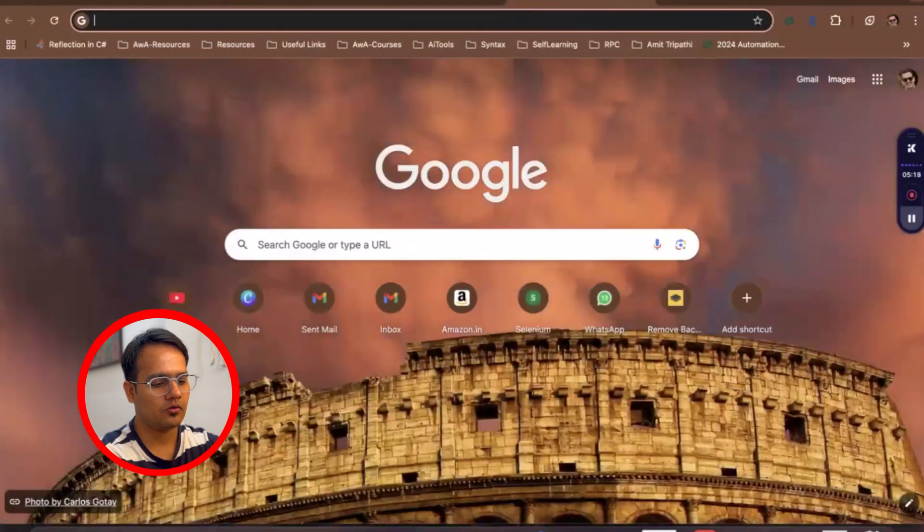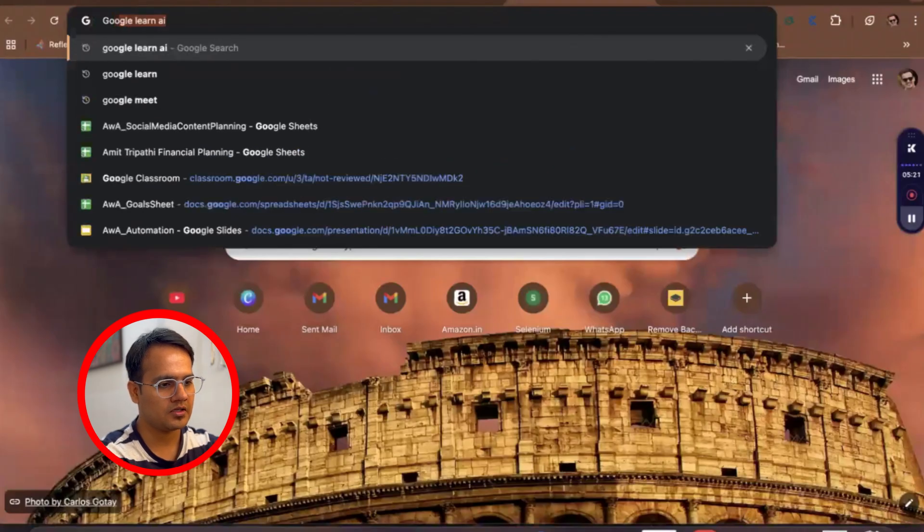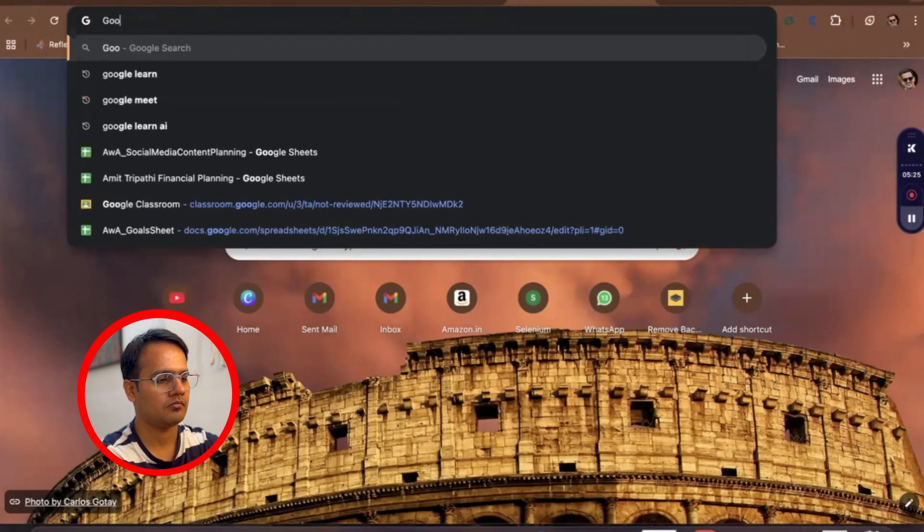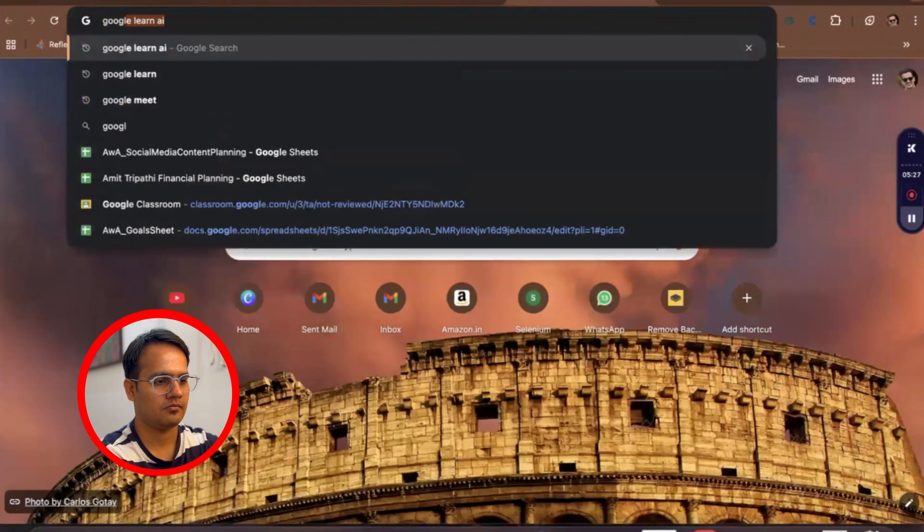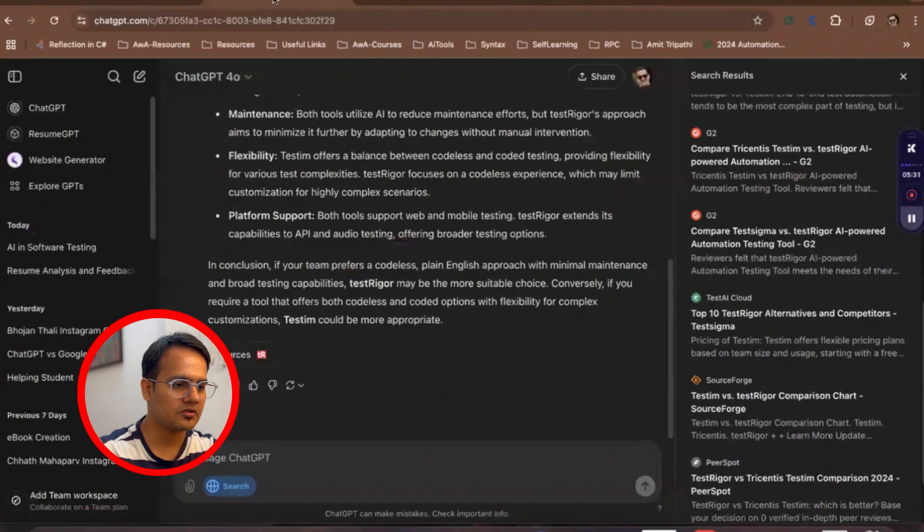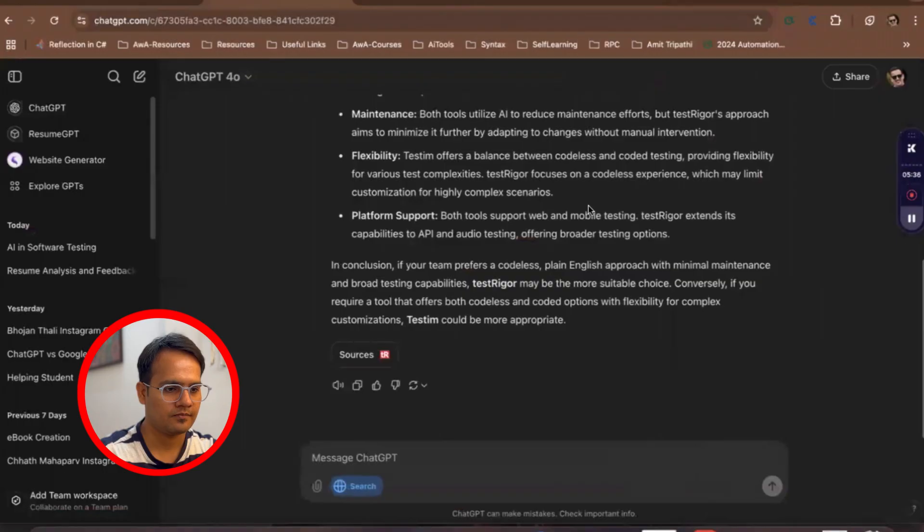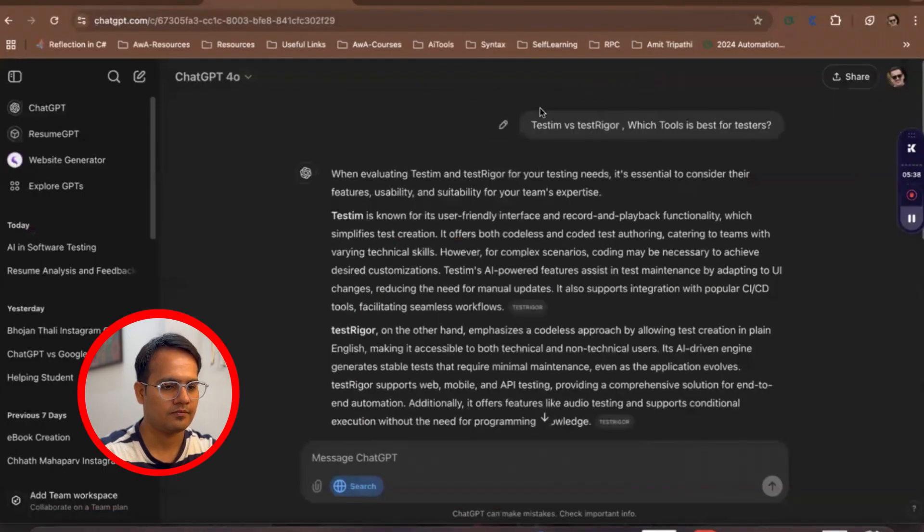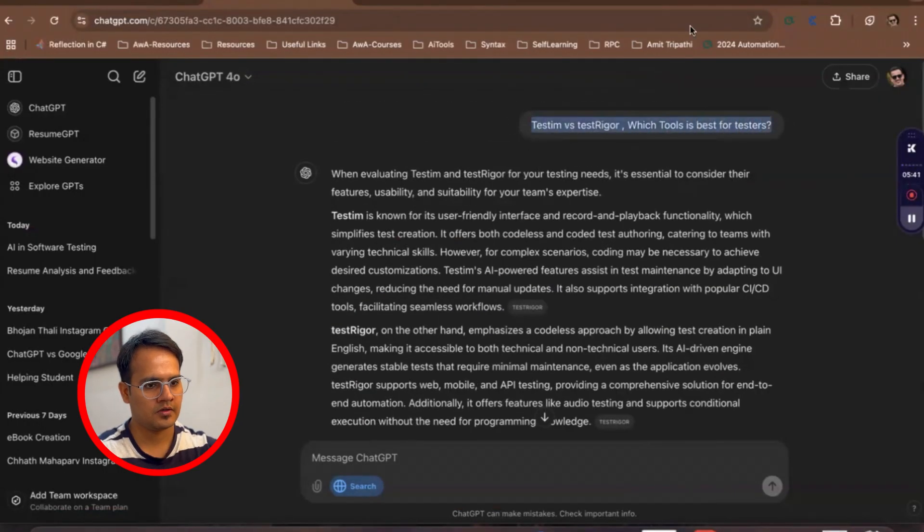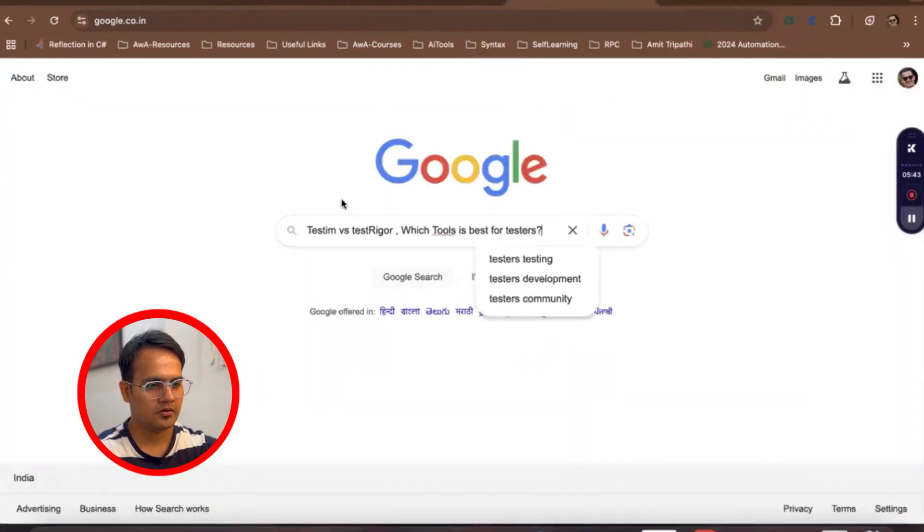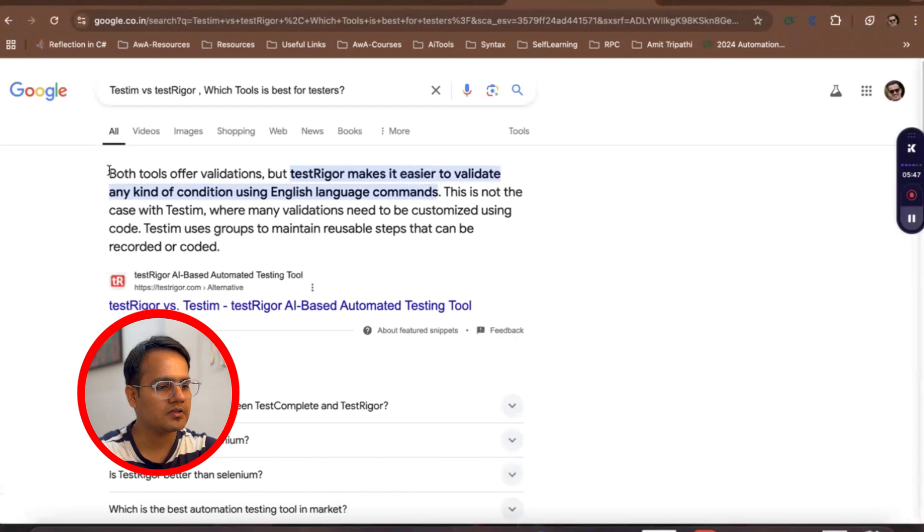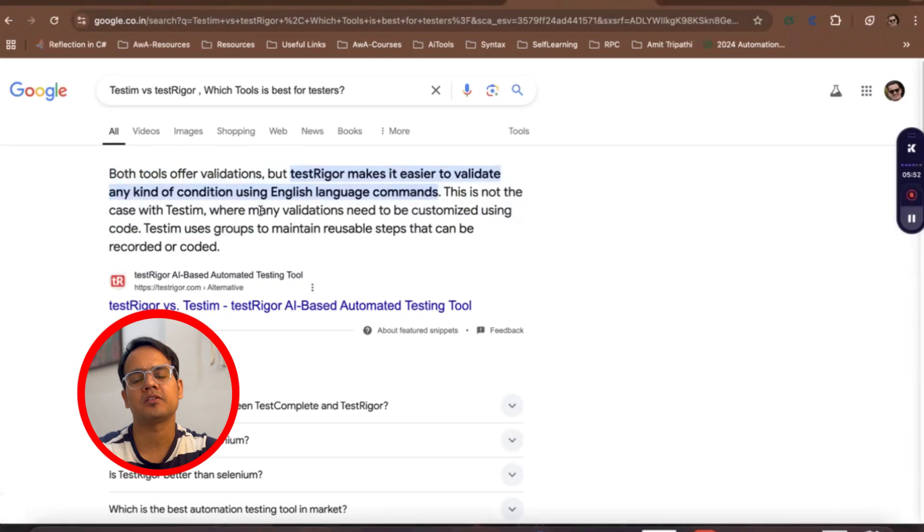Let's suppose I am just going to print the same question - TestingBot versus TestRigor, which tool is best for testers. So see, this has given us some results.